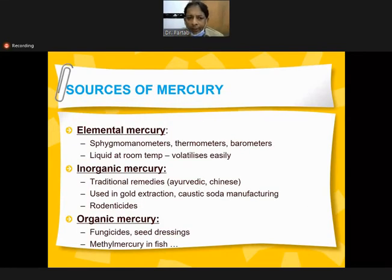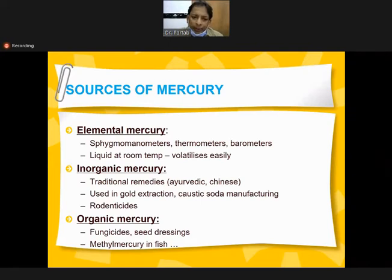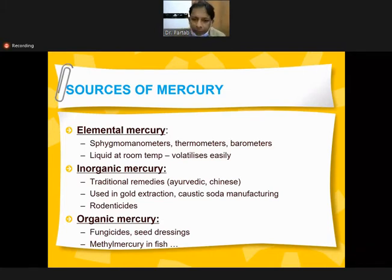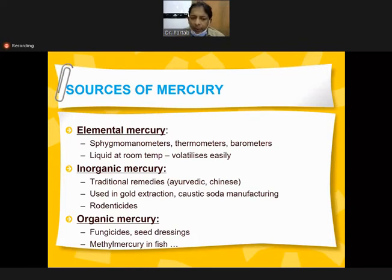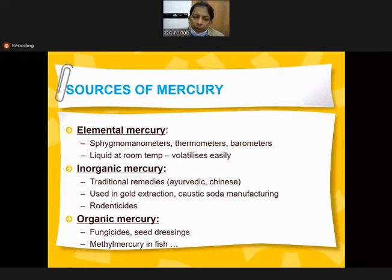Elemental mercury is commonly used in sphygmomanometers, thermometers, barometers - it is liquid at room temperature and volatilizes easily. When broken from thermometers or barometers it evaporates rapidly. Inorganic mercury is used in traditional remedies, Chinese medicine, and Ayurvedic medicine, commonly used in gold extraction to separate gold from other metals.